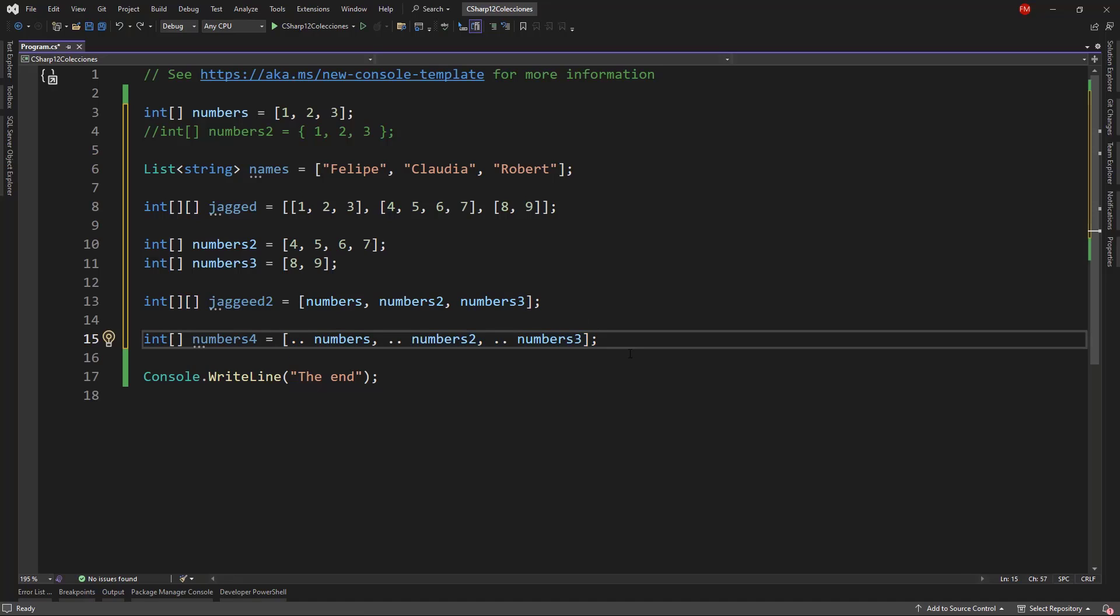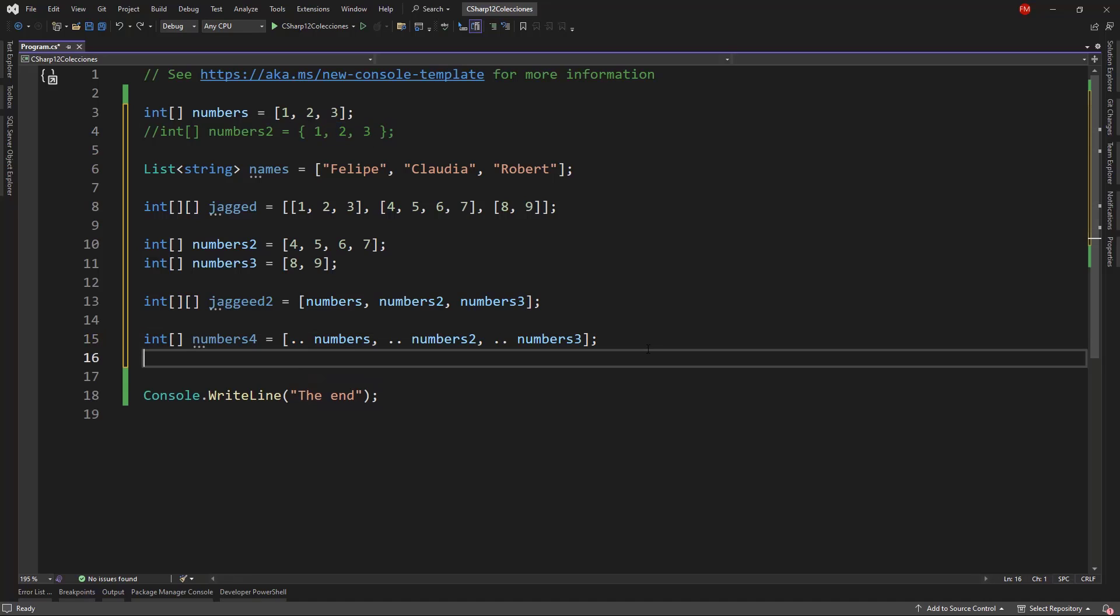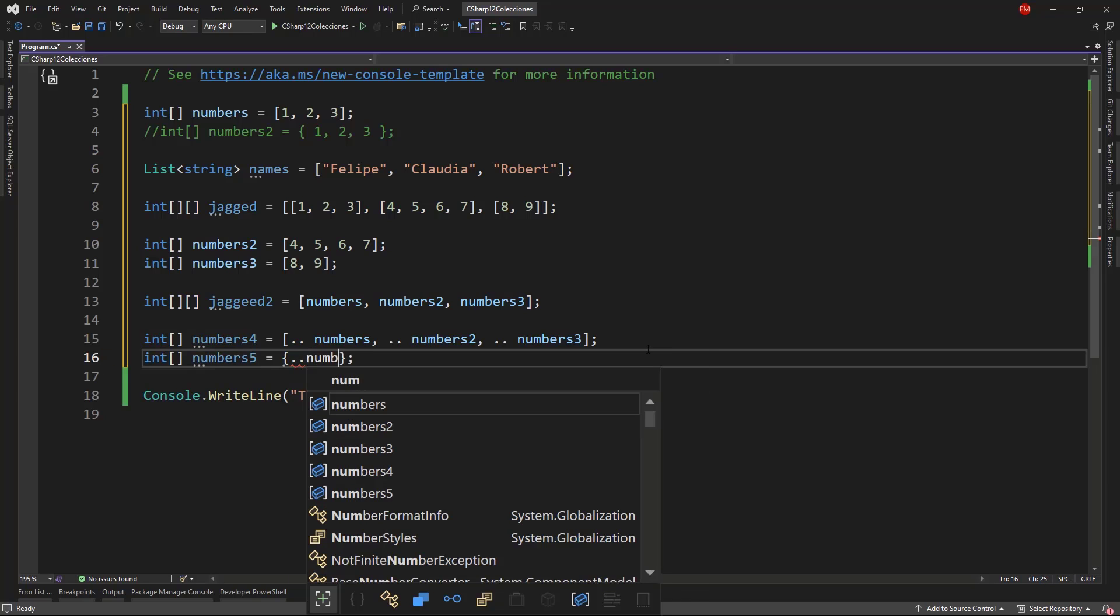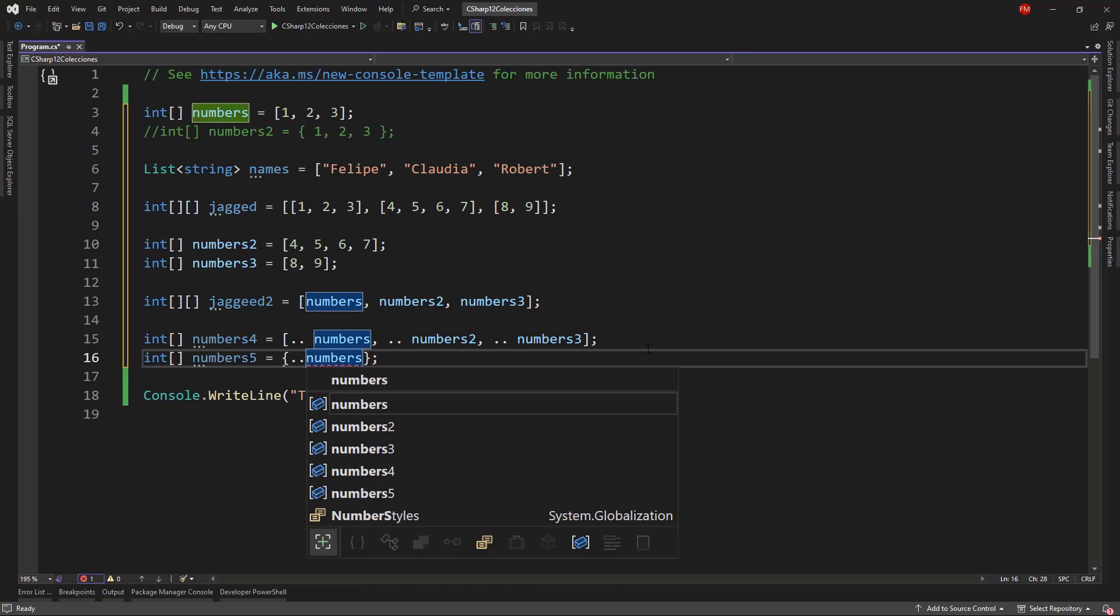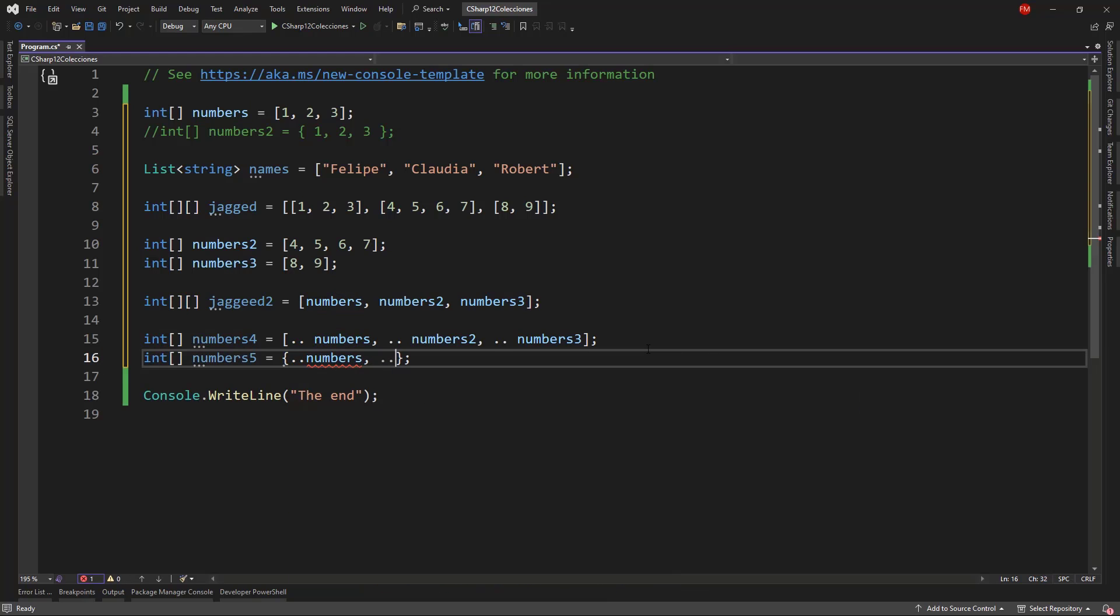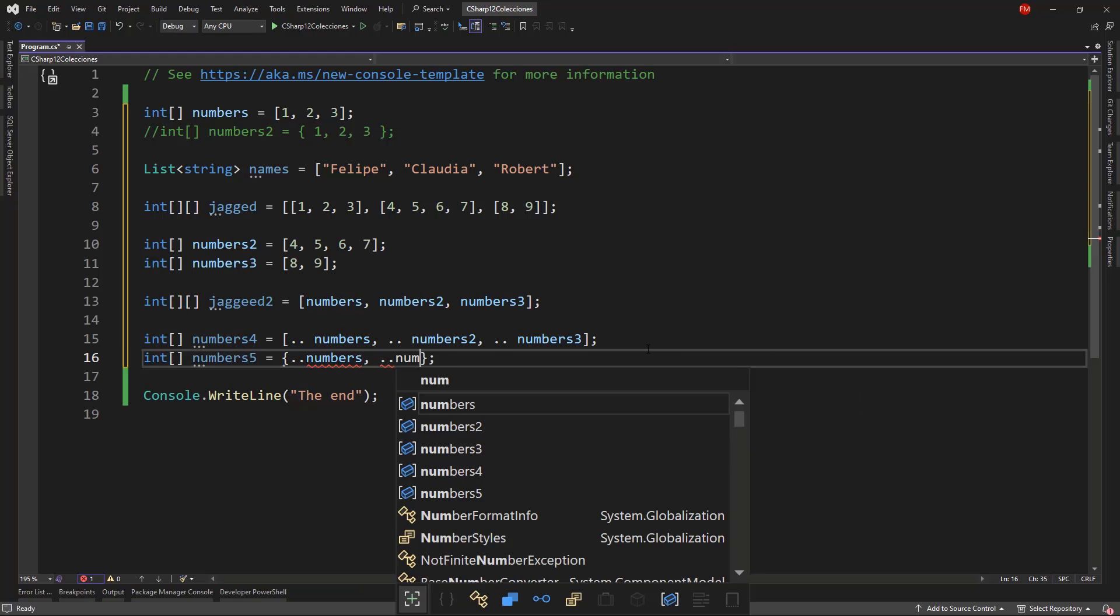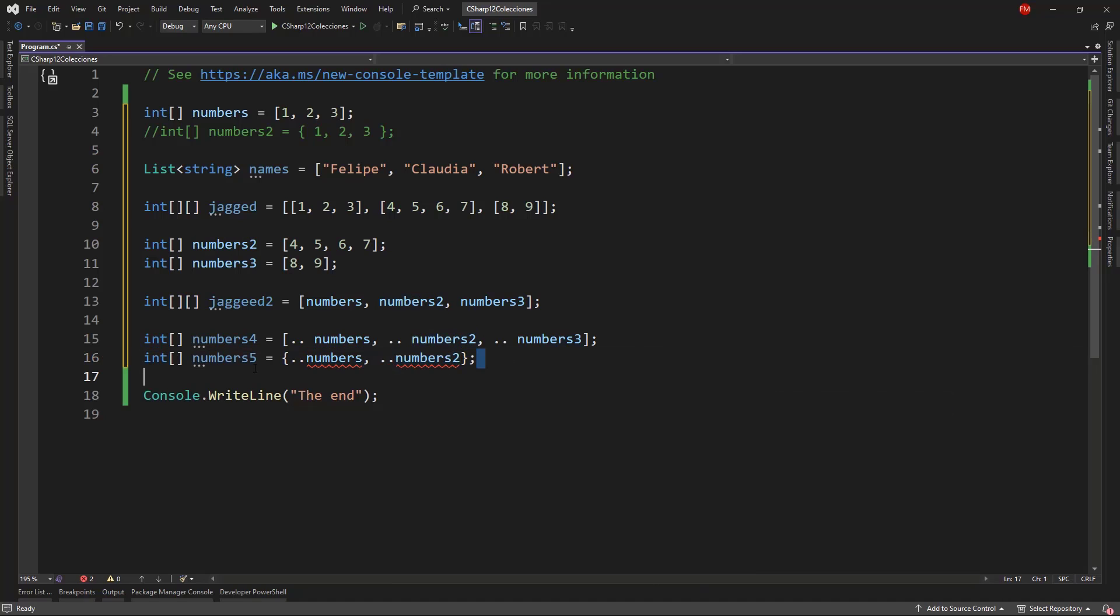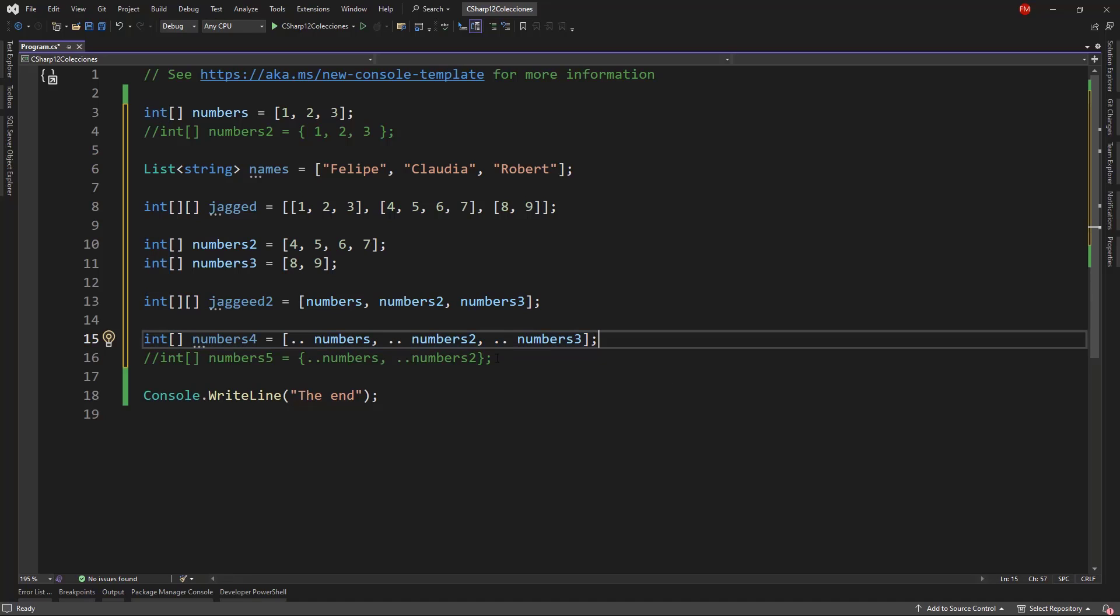This is not something that we can do using this notation that we have here. If I try to do it, I'm going to get an error. If I try to say numbers5 and I try to do something like this, dot dot numbers, we're going to see that we're going to get an error. As we can see here, this doesn't compile. So as you can see, this is a reason to use this new notation and not this one.